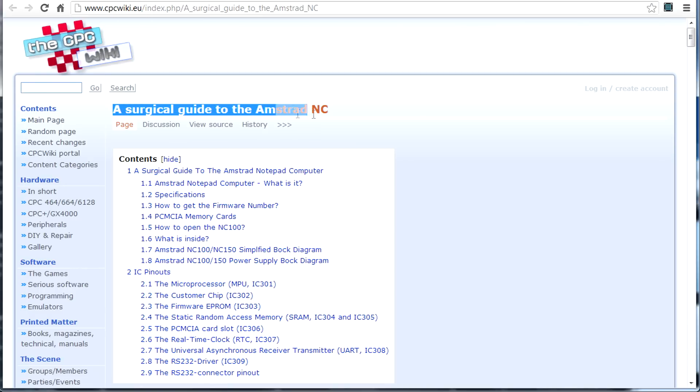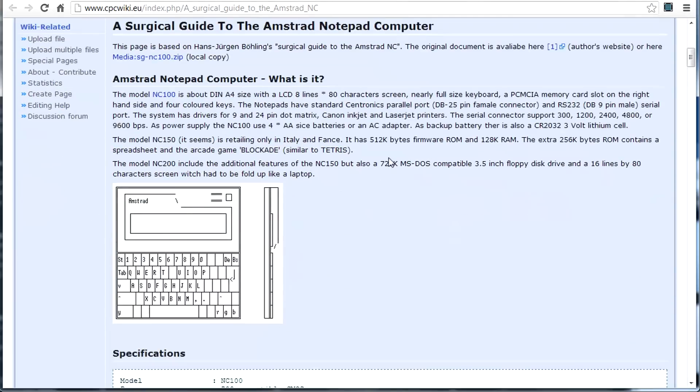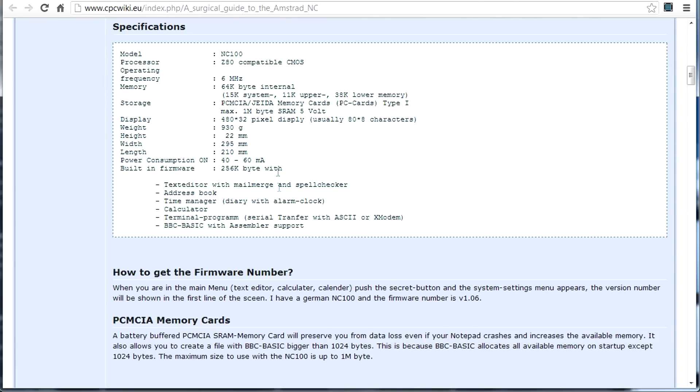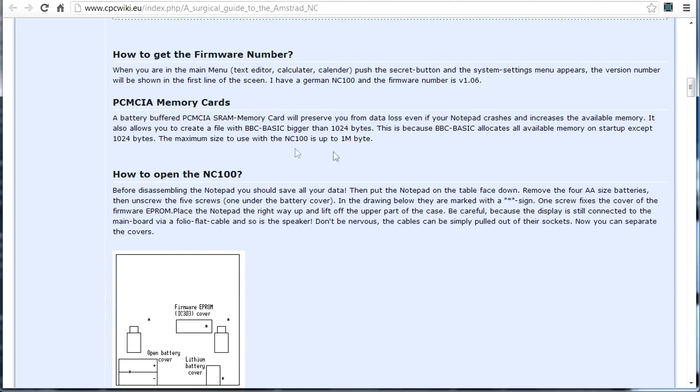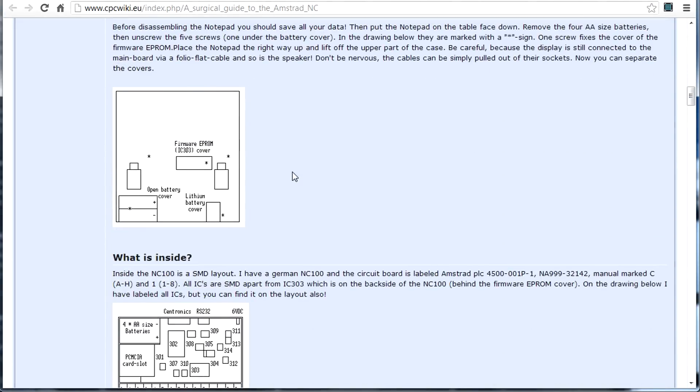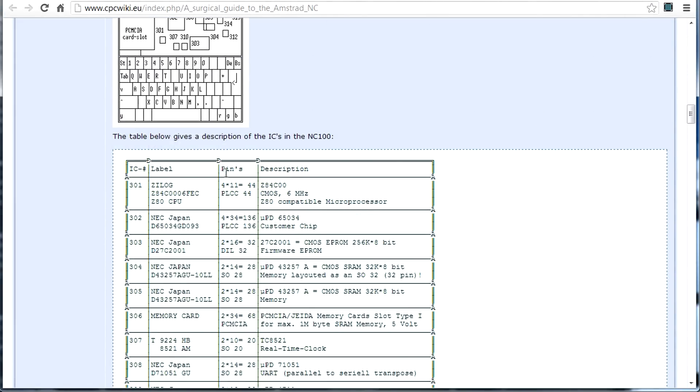And with everything tech, there's an enthusiast group for everything. I present to you the cpcwiki.eu, a surgical guide to the Amstrad NC. Here it is. They've got some cool looking ASCII diagrams here, which show, which tell you all the details. There it is, six megahertz. Yeah, we measured that. 64k internal memory, 15k system, 11k upper, 32k lower. It's got a PCMCA slot, which allows you to expand to one meg maximum. It's got a 480 by 32 pixel display, usually 8 by 80. There you go, 40 to 60 milliamps, which is what we measured. And how to get the firmware number, memory cards, how to open it, already done that. What's inside.